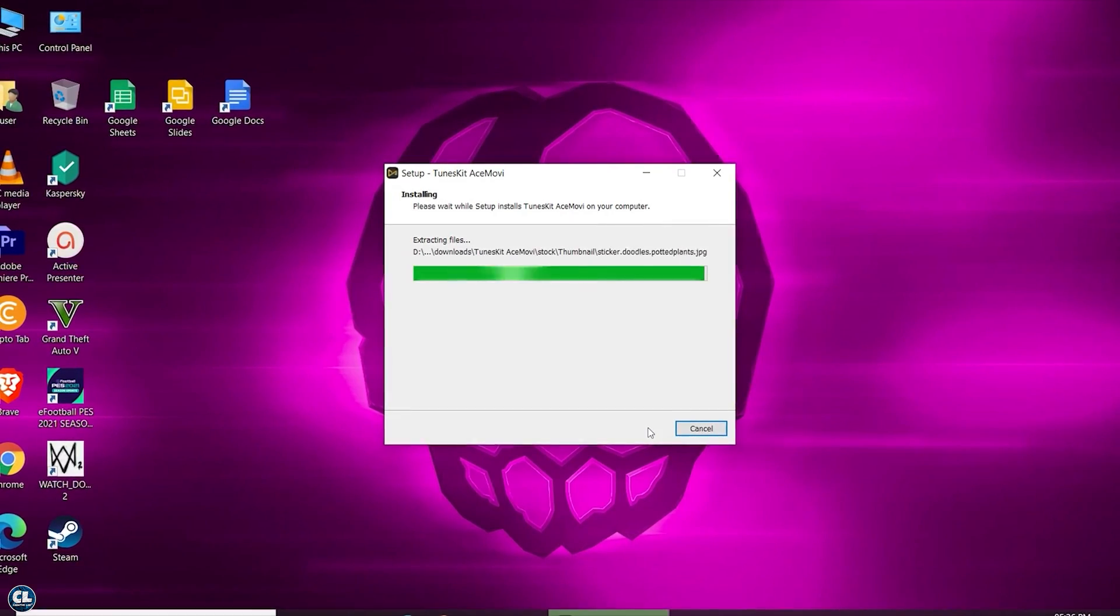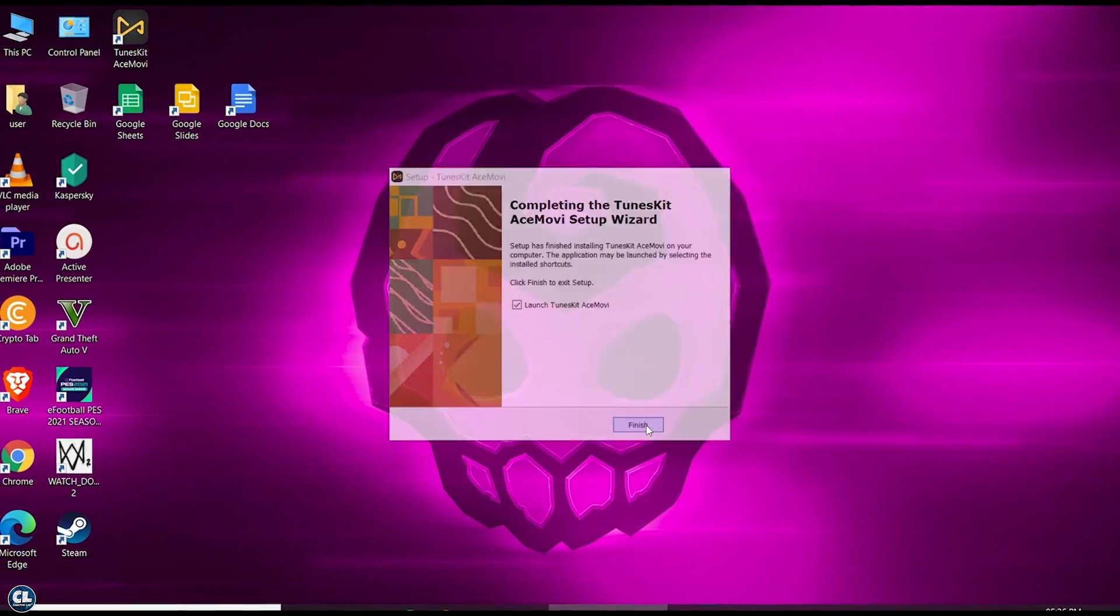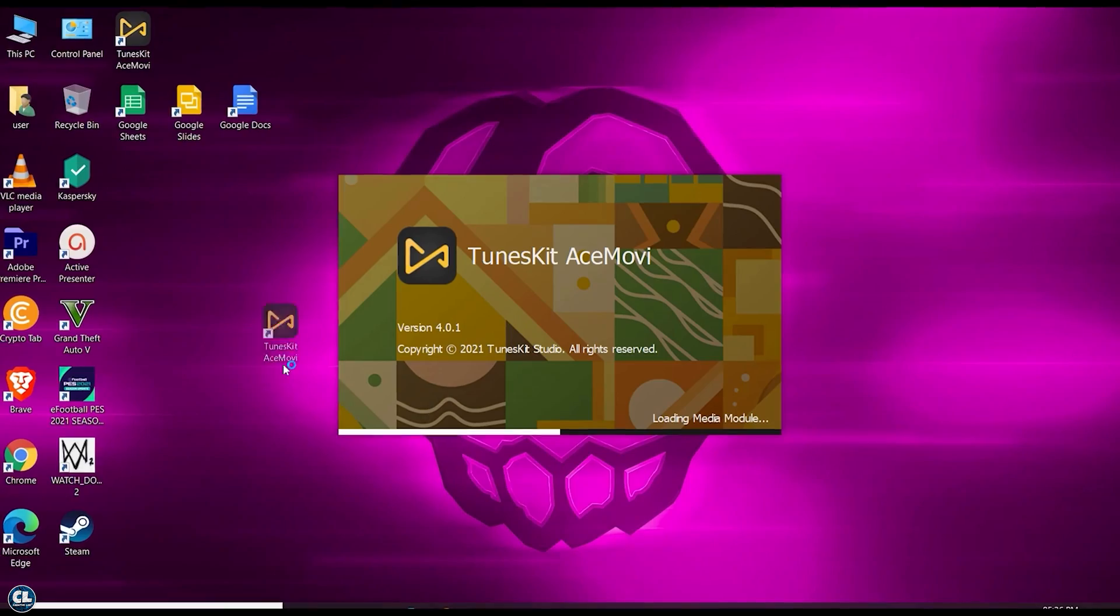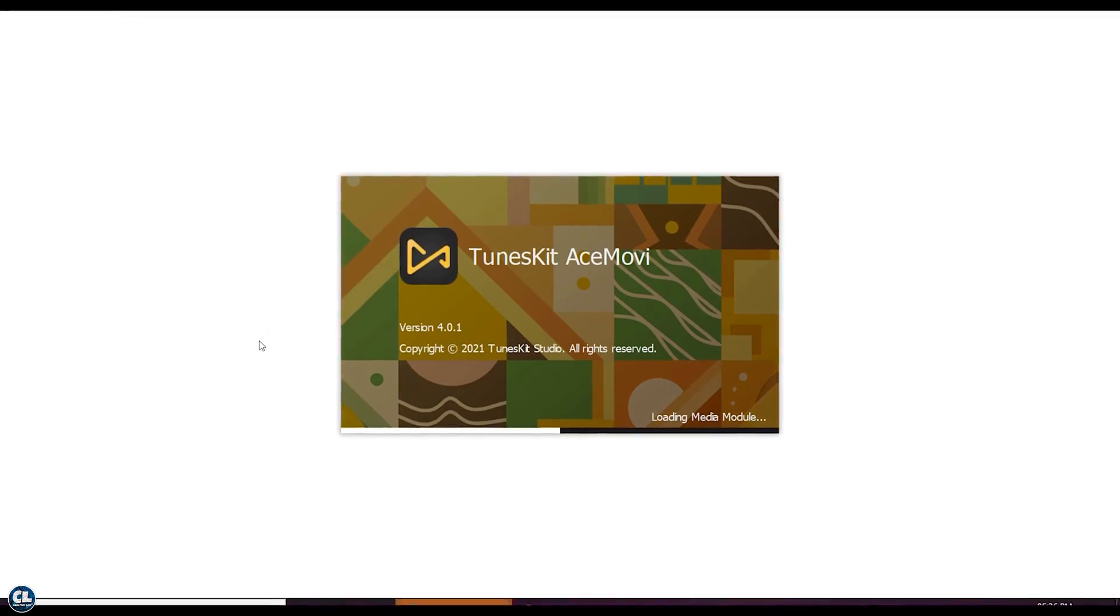Once installation is done, click on Finish, and that's it. You can also check out their official YouTube channel so that you can go through their editing tutorials and tips while using AceMovie Video Editor.